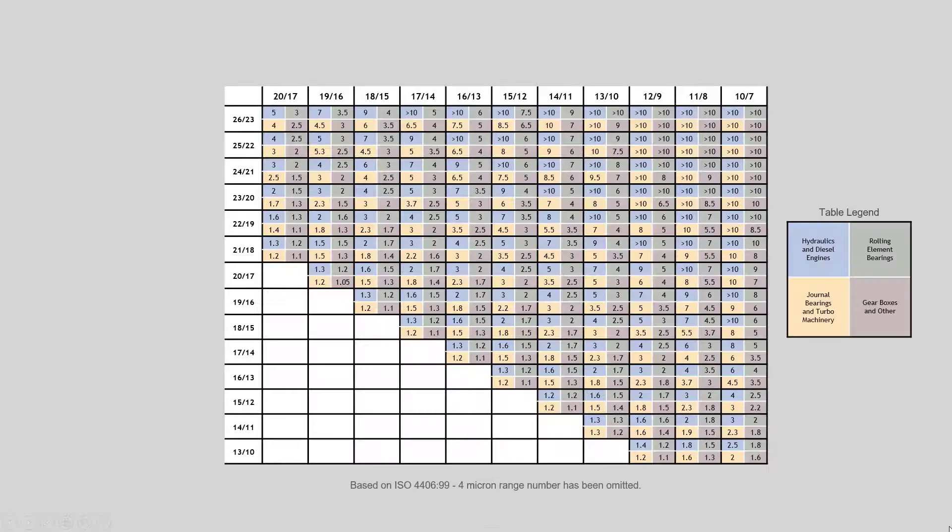Not only do solid particles impact the lubricant and cause the lubricant to break down, it also impacts the machine parts and shortens the life of our equipment. So one way we can quantify this is looking at the machine life extension table.